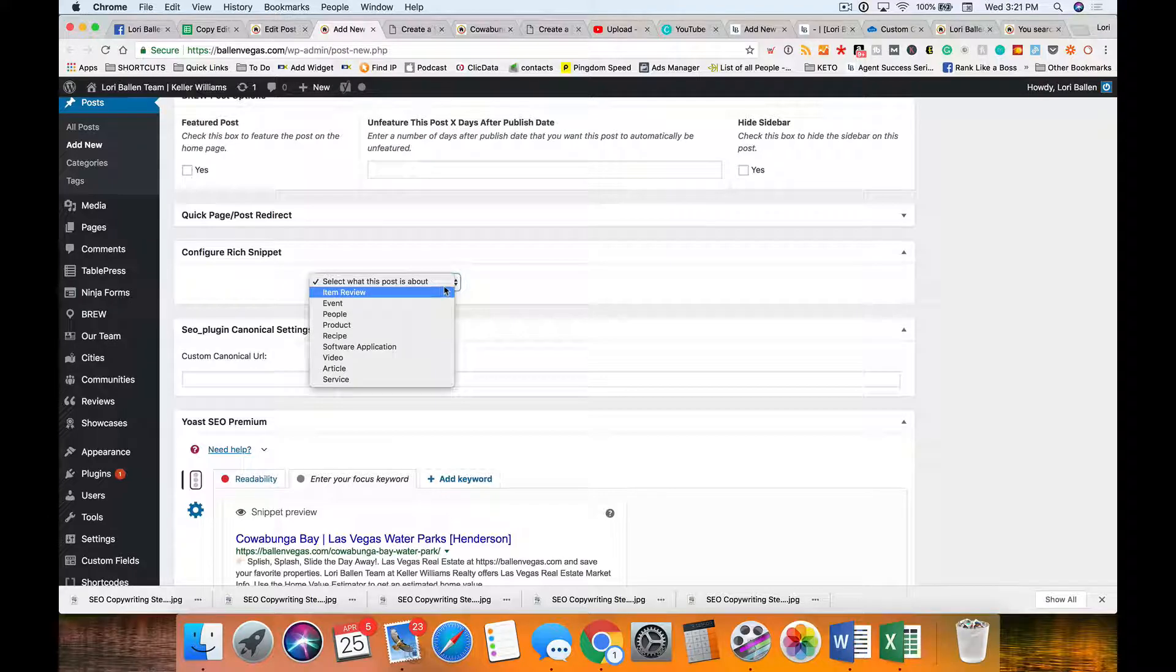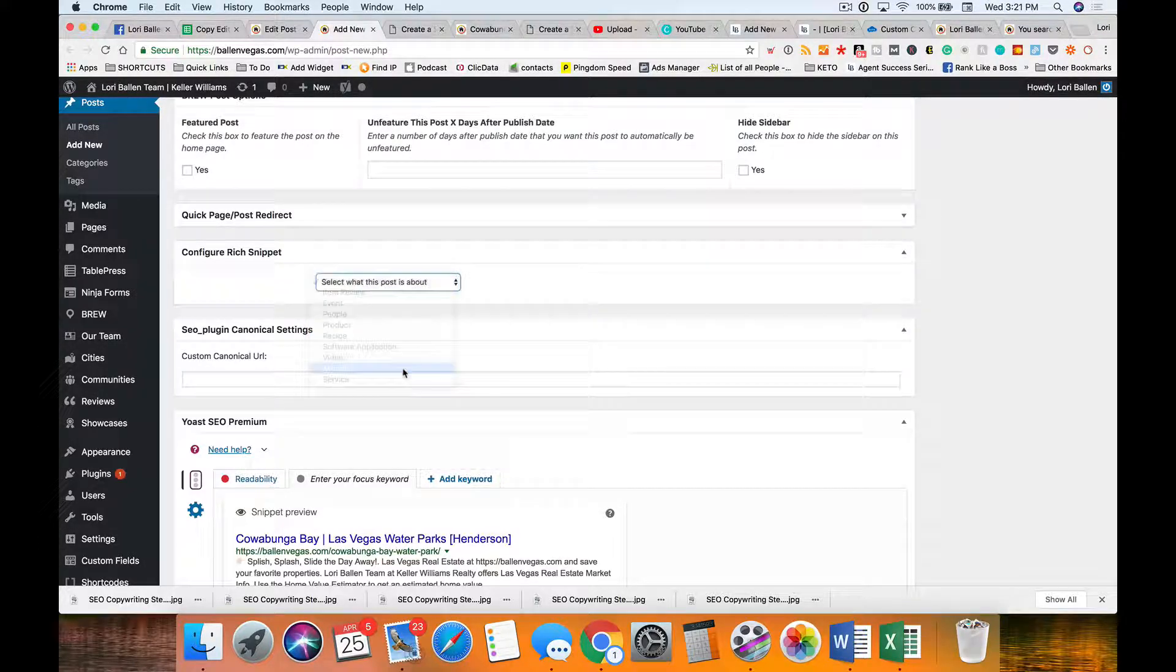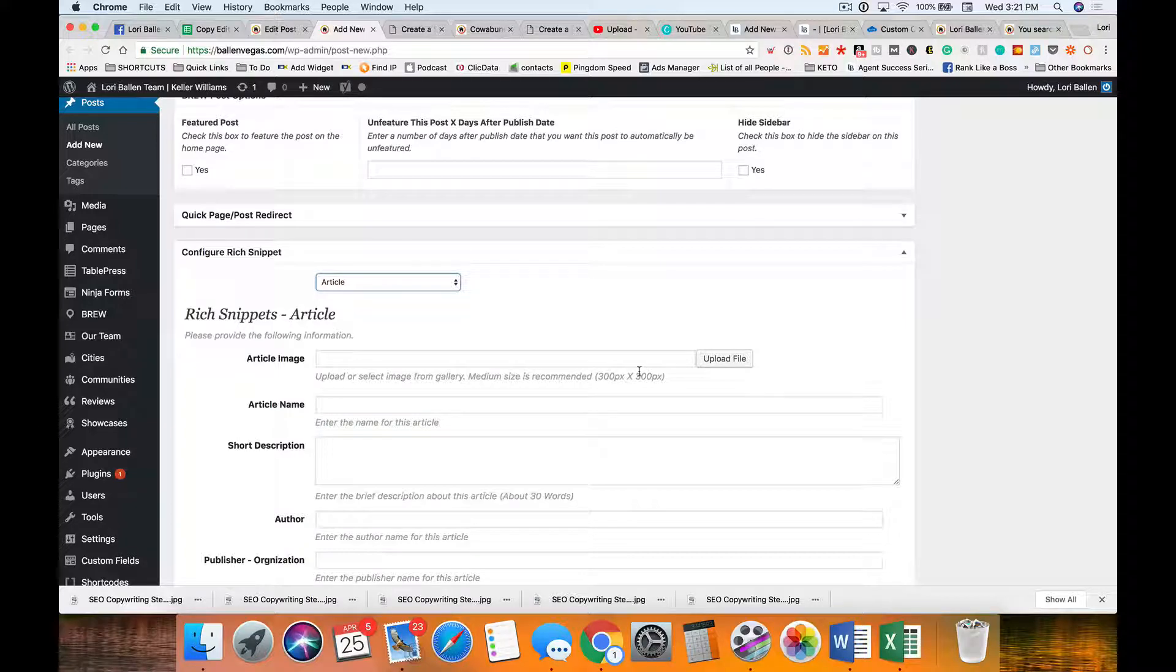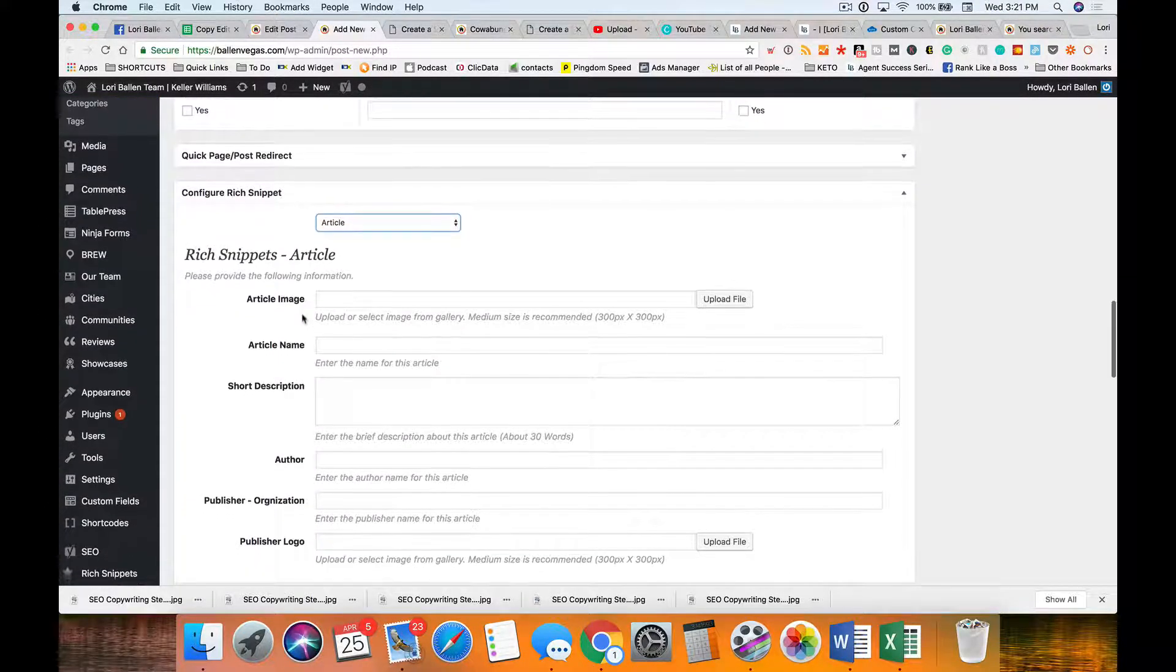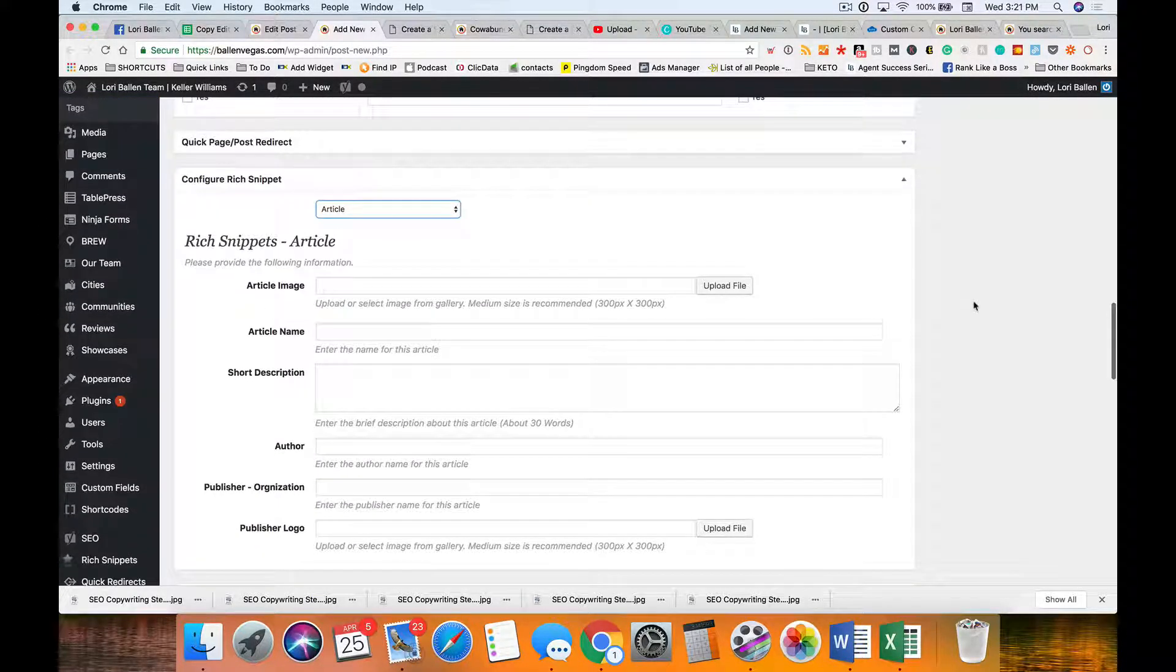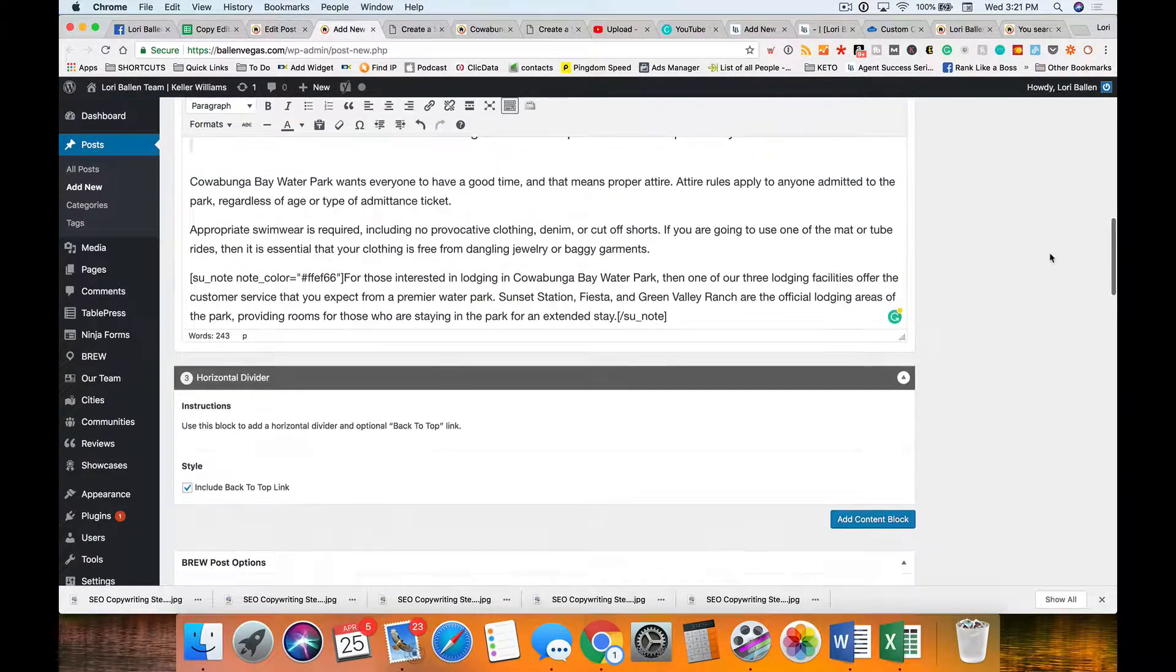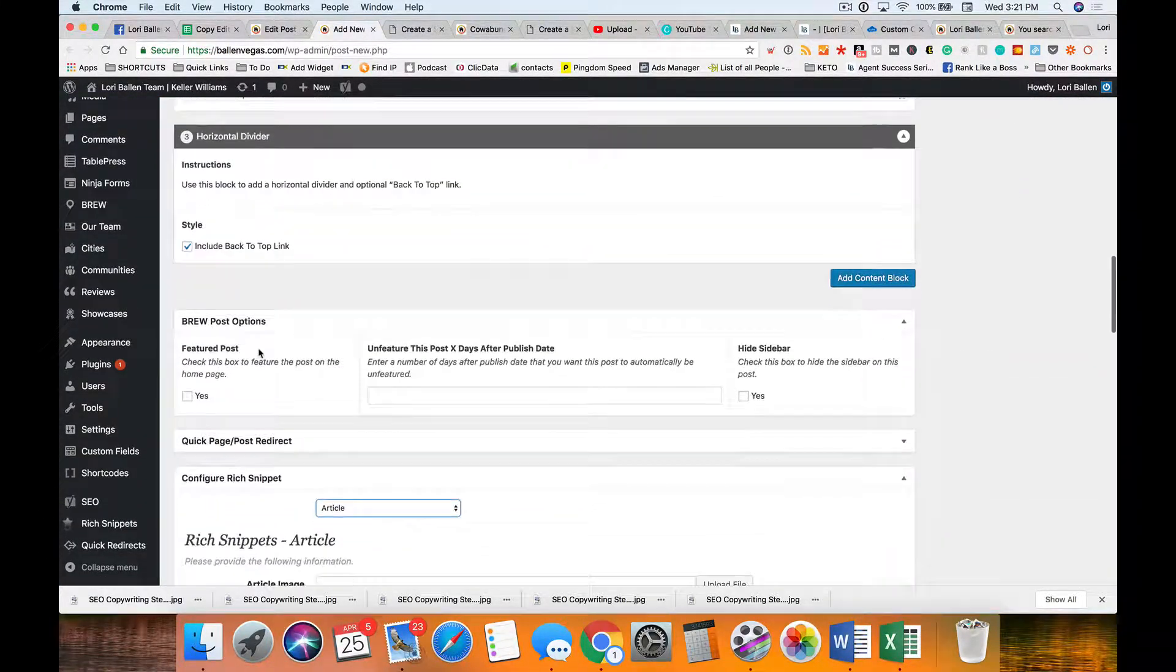We're going to choose 'article' anytime we're doing a blog post, a video transcript, anything like that. The article image should be whatever the featured image is of the blog post—whatever you're putting on the side there for featured image is what you want to browse for here.